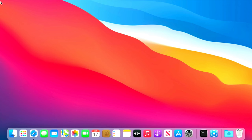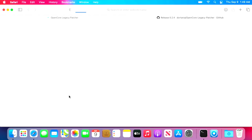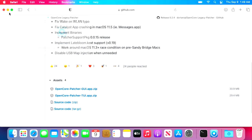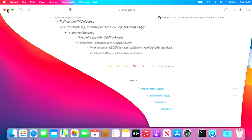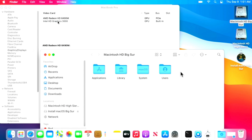We're back at the login window. Log in, and you can immediately tell the performance is better — windows open immediately, and minimizing goes right down instead of taking multiple seconds. Click Apple > About This Mac, and in System Information you can see both the AMD Radeon HD 6490M and Intel Integrated HD Graphics 3000 are detected and ready to go.